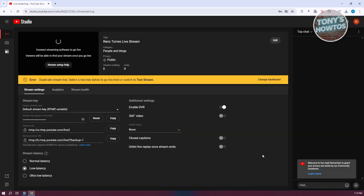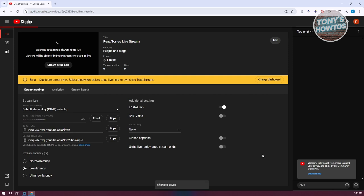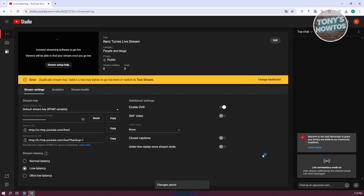From then on, you can control whether anyone, only subscribers, or only approved users can send messages. That's the best we can do right now. We can't completely turn on or off live chat, but we can control who can participate in the chat.